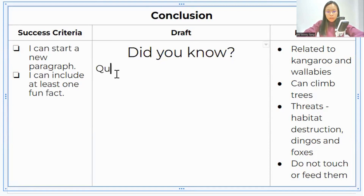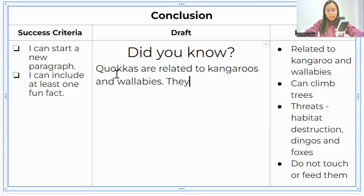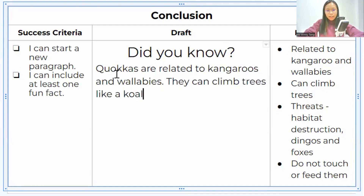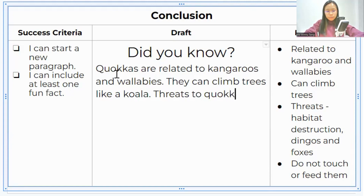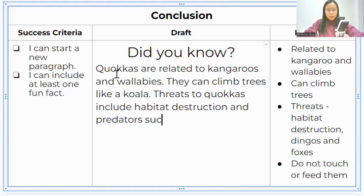Let's start off with quokkas. Quokkas are related to kangaroos and wallabies, and then we can talk about them climbing trees like koalas. They can climb trees like a koala.